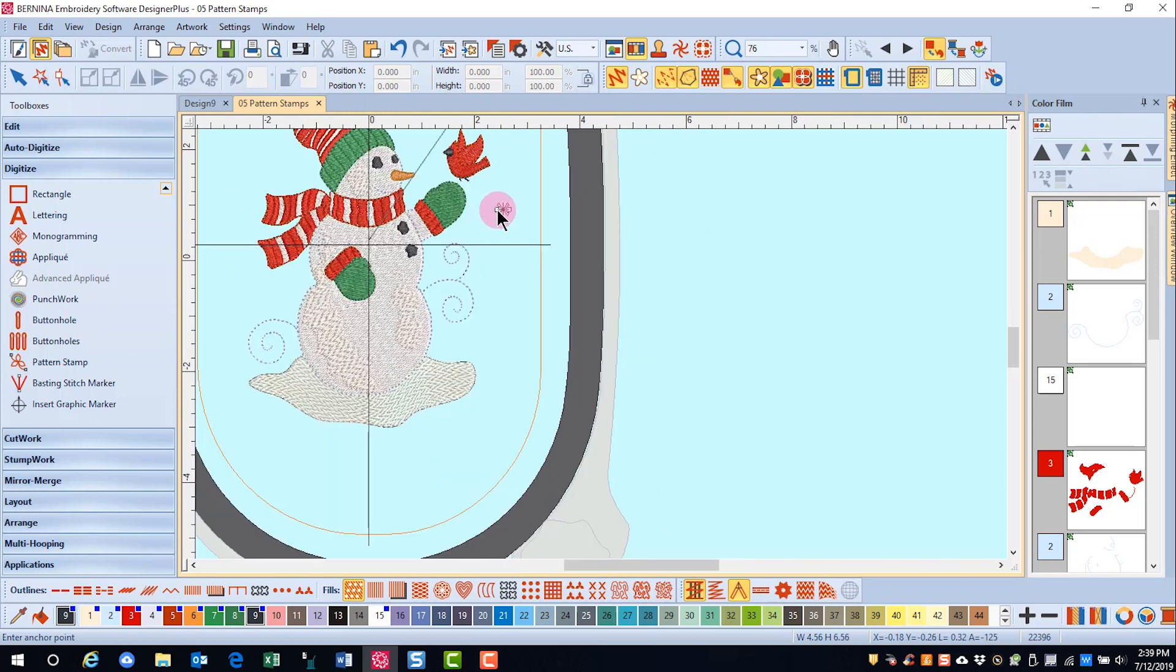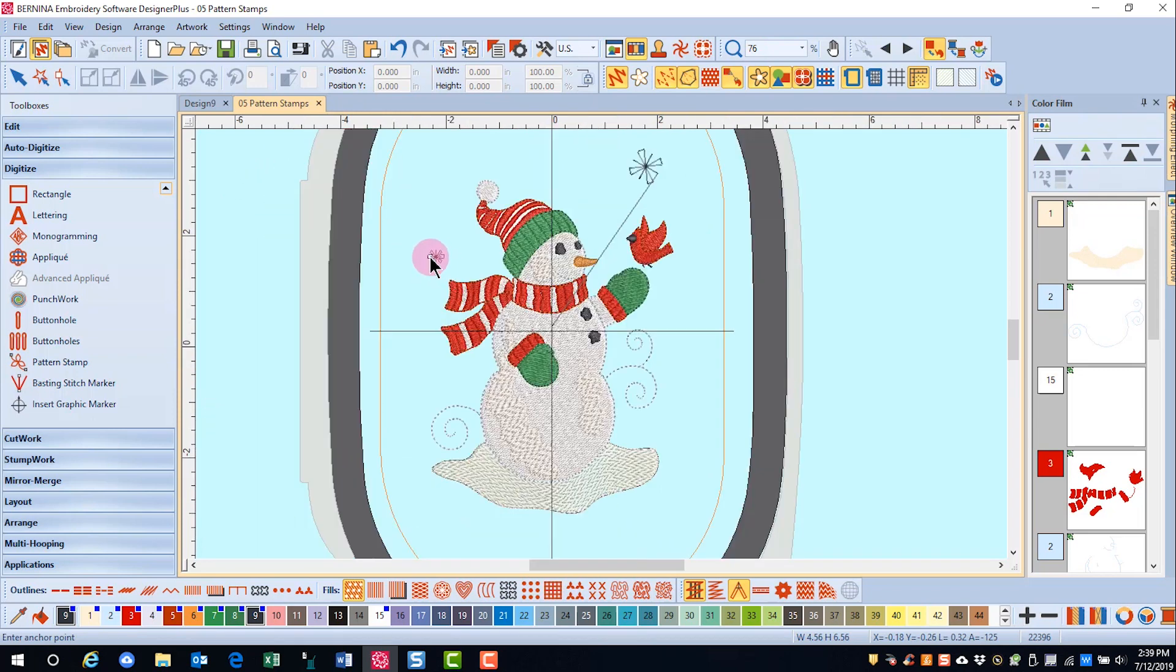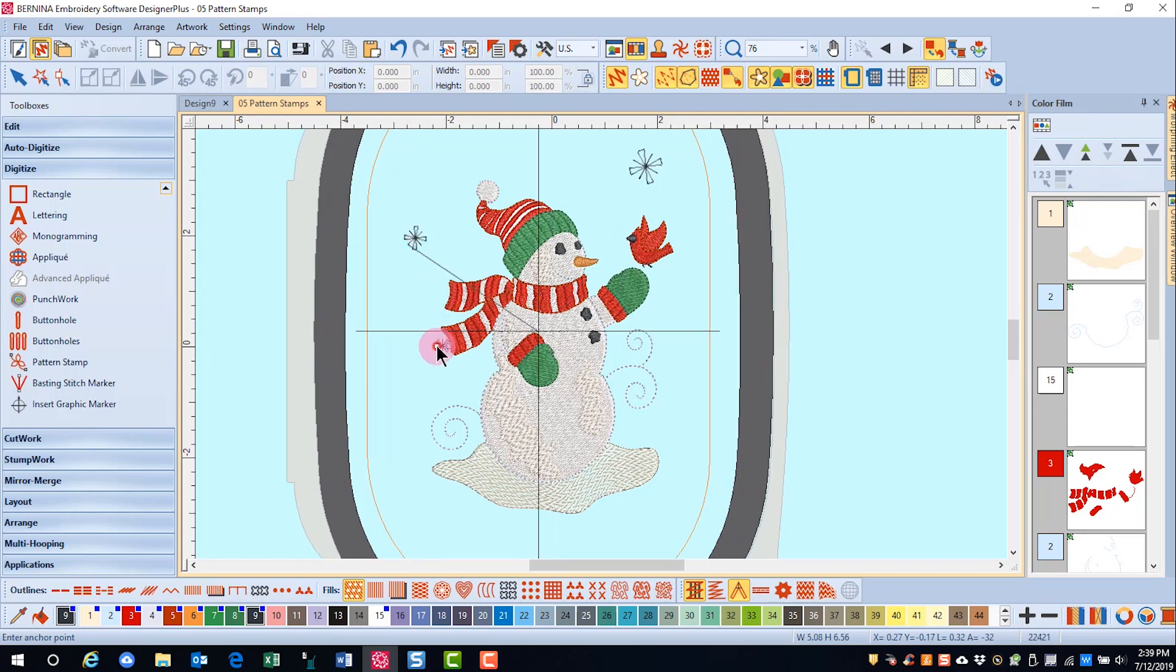Now to set another stamp, I can go to another area in the hoop and click. Once again, hold down the shift key if I want to enlarge the design and stamp.